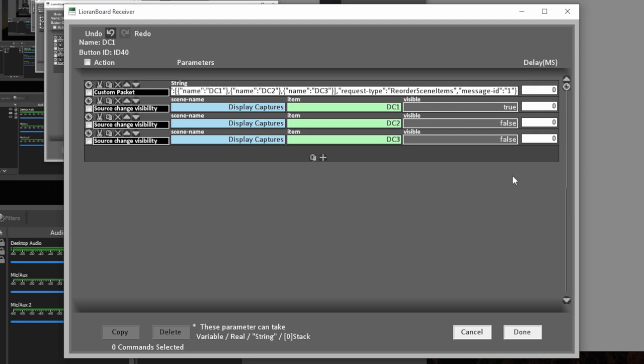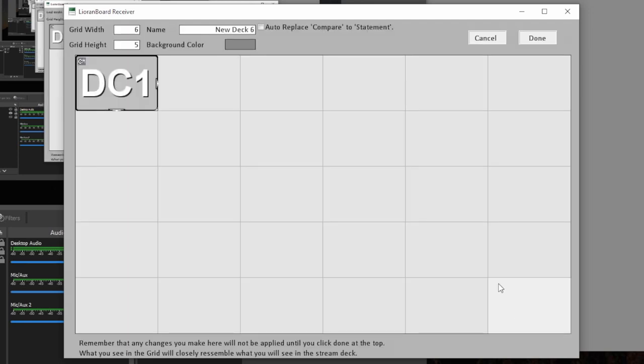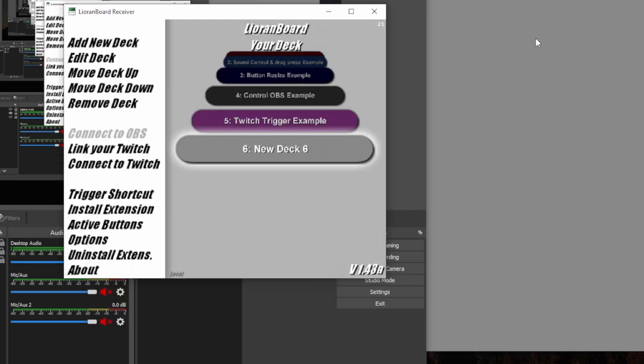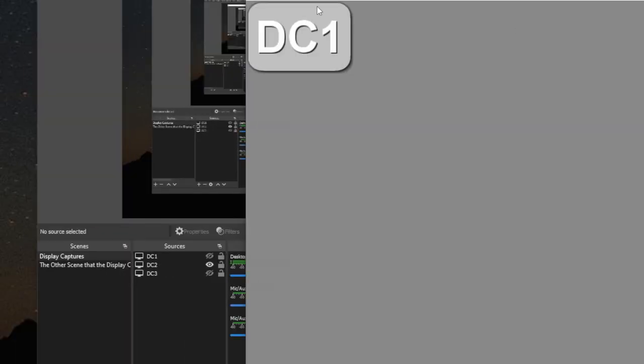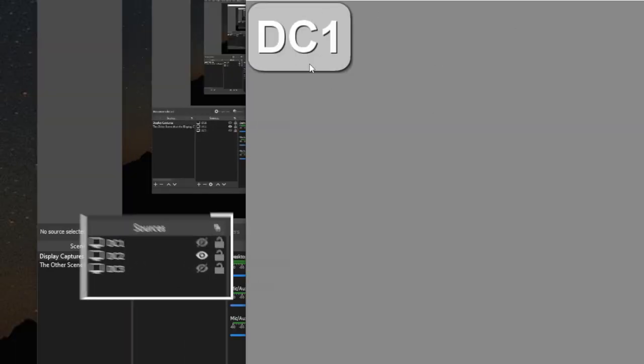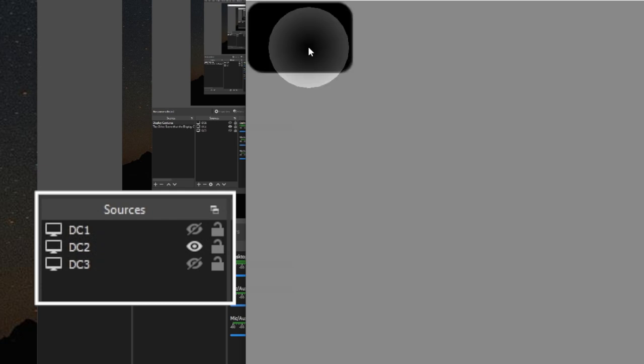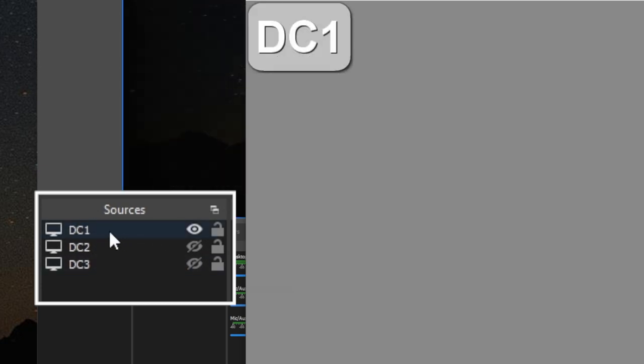So that means we want to wait half a second before turning the other ones off so that it doesn't just cut to black when the other one fades on. So what we're going to do is add a half second delay here by adding 500 milliseconds. So when I hit done and done and then go back to my stream deck and click on this. Now we see the source fade on and the other waits till the fade is done to turn off.